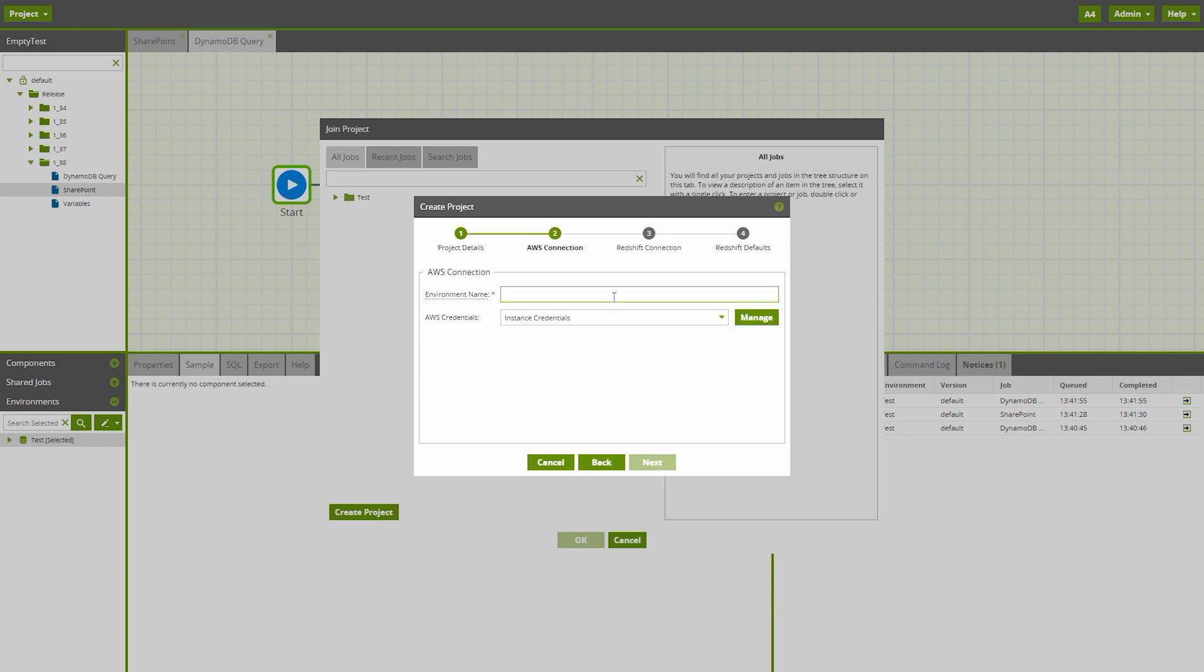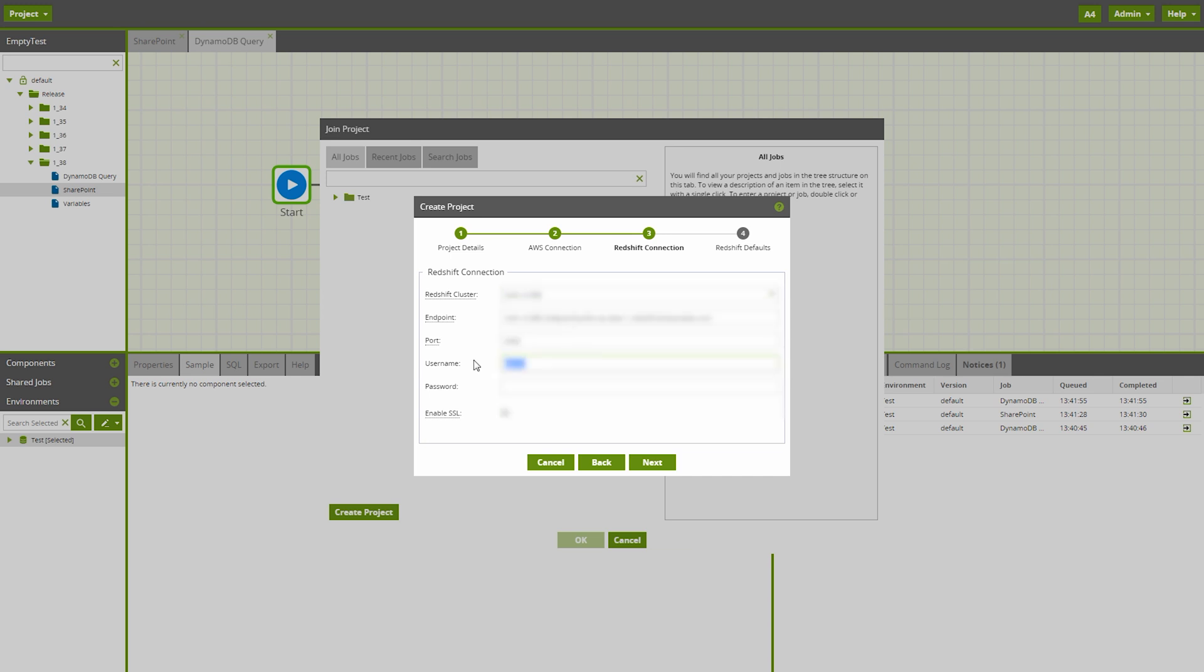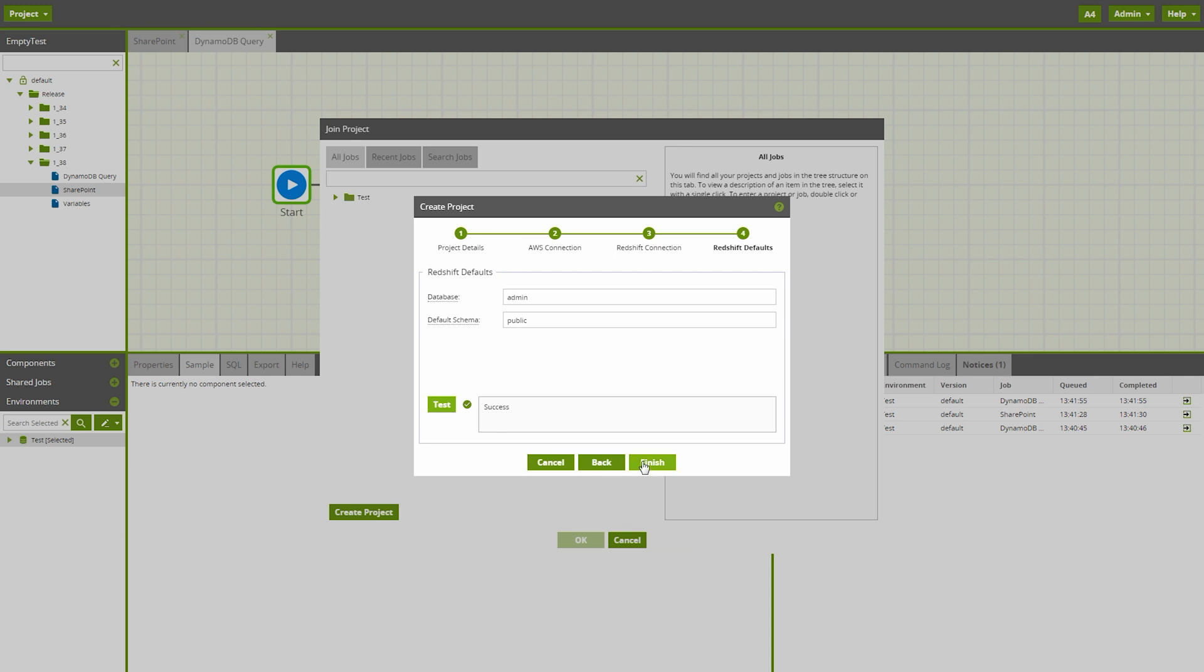Once you've filled out the wizard's fields, you can click the test button to ensure that all parameters are working as expected. Note that the functionality of both environments and projects remains the same as before.